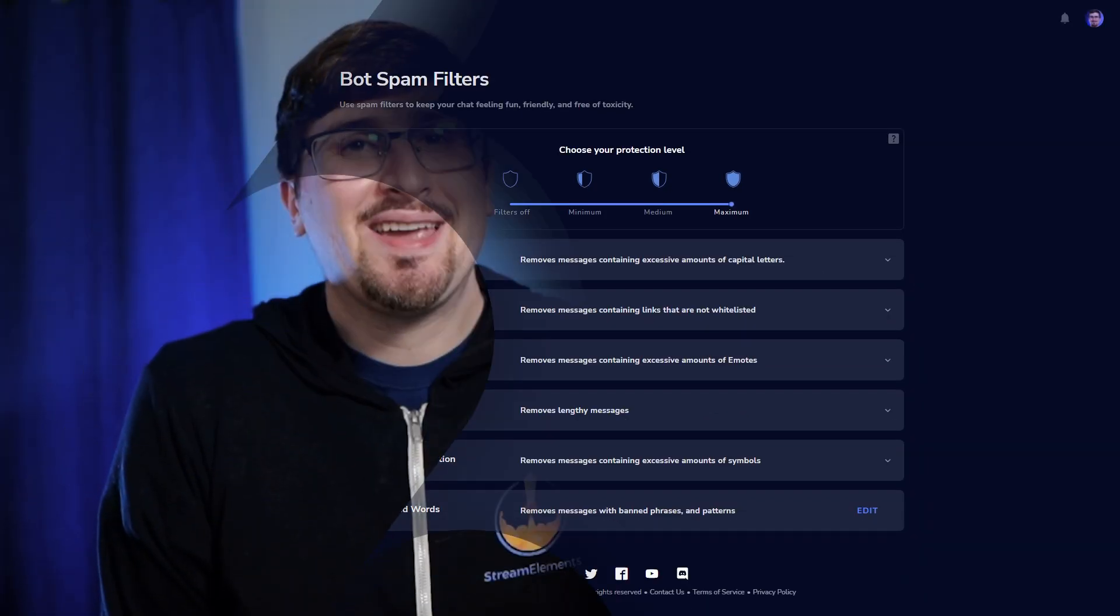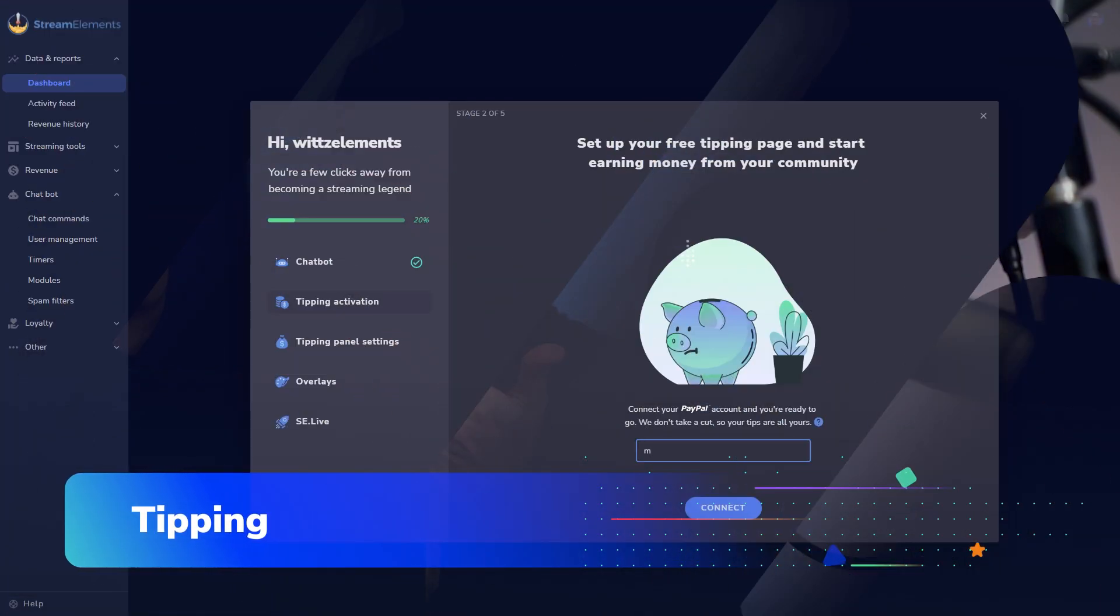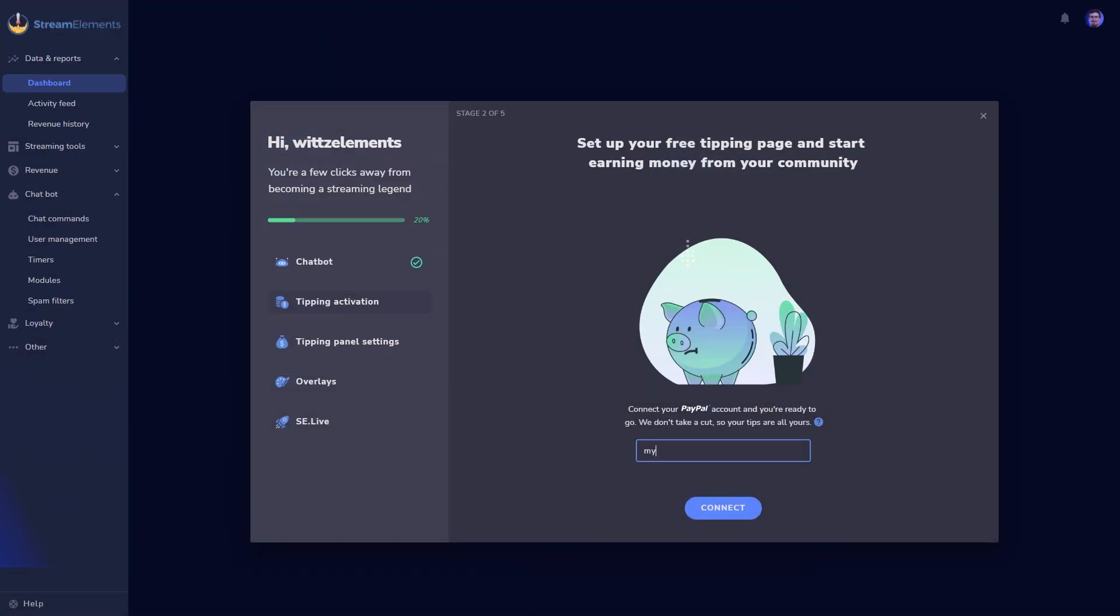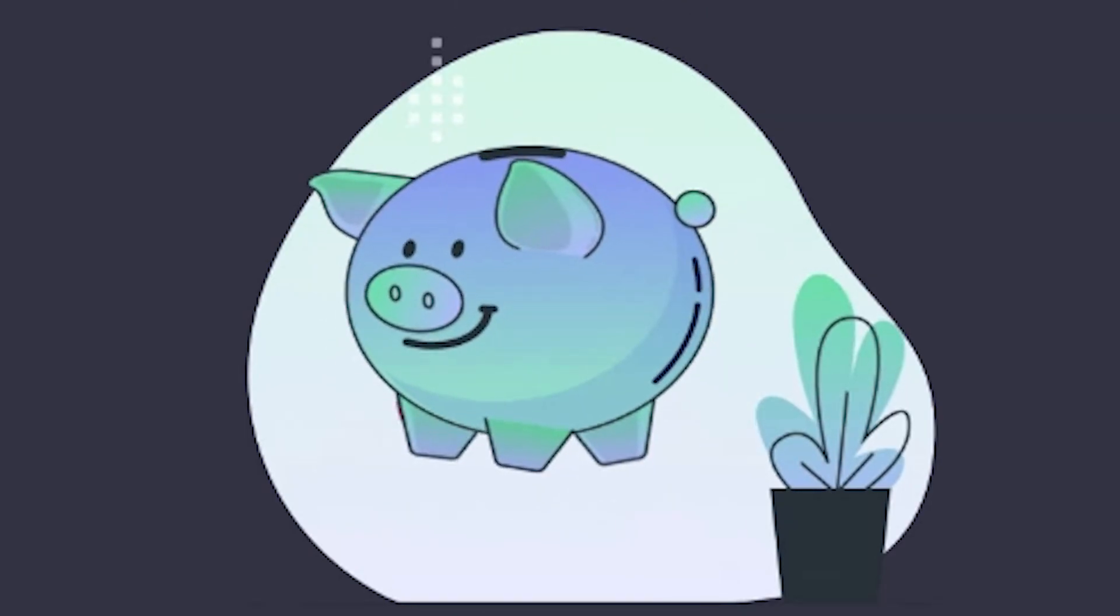And if you're making content that people enjoy, why not give them a way to send you tips to support your hard work? Let's get paid. Using our tipping tool could not be any easier. Just type in your PayPal email, connect, and boom. You're good to go.